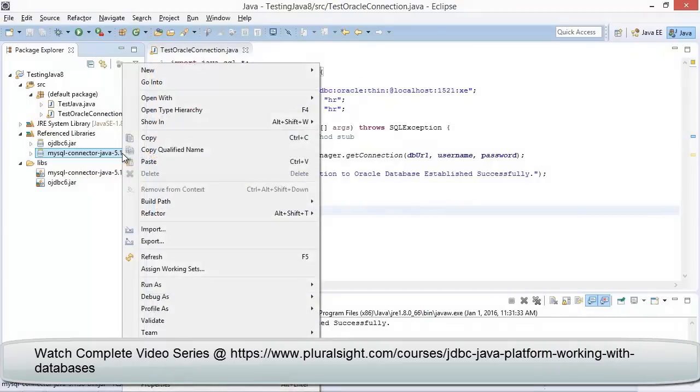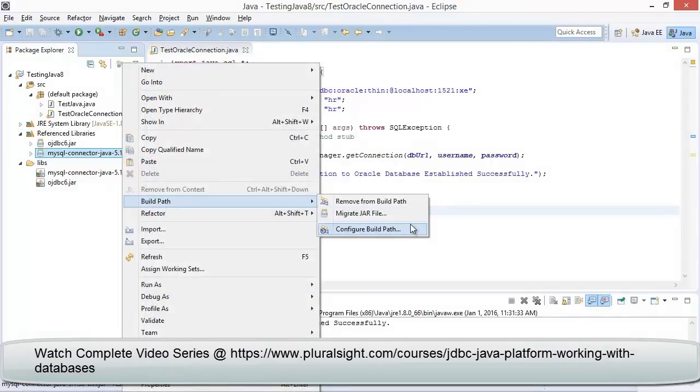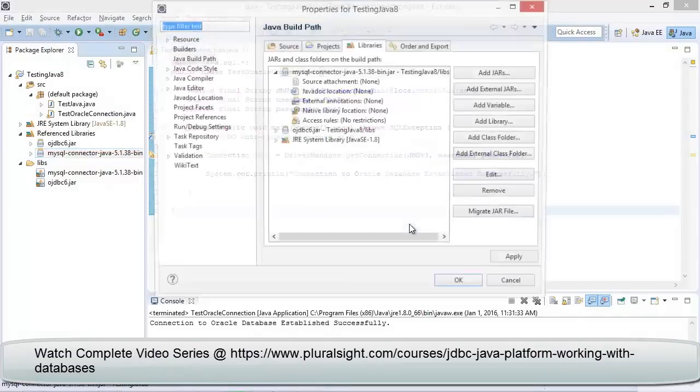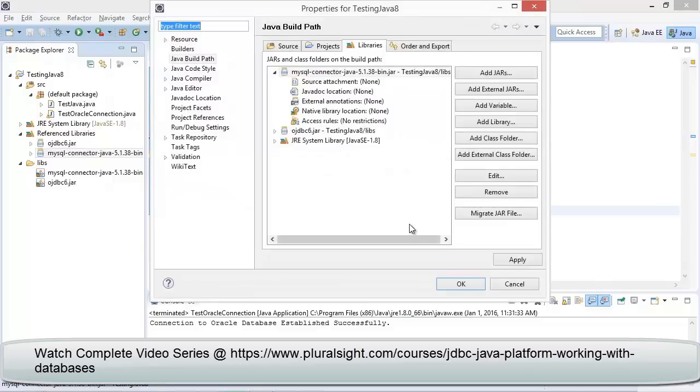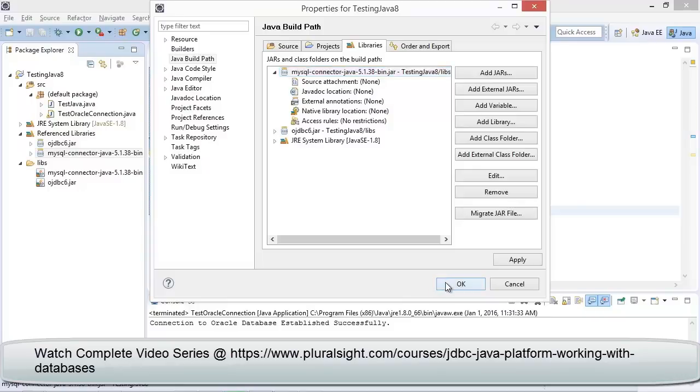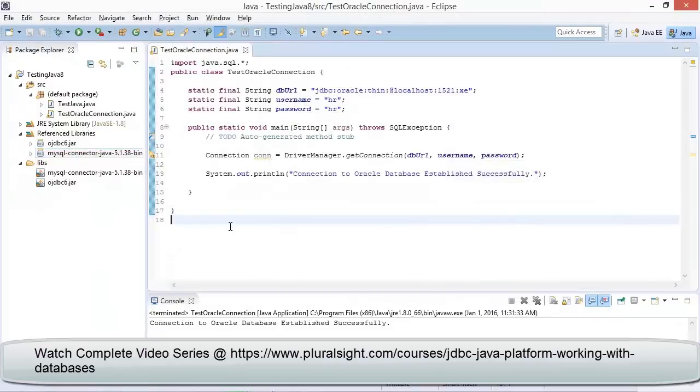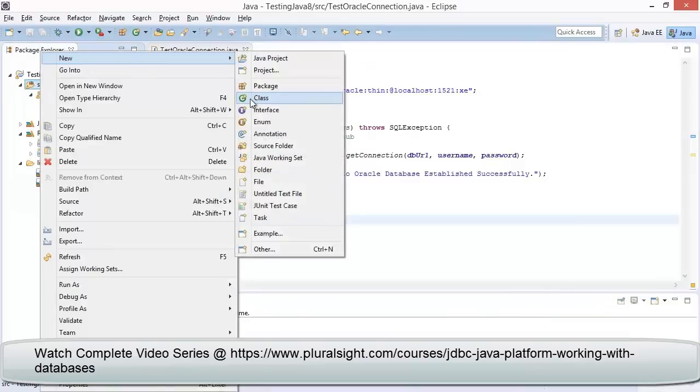Now let us right click on the MySQL driver and click on Build Path, then click on Configure Build Path. We can observe the MySQL Java driver has been added to the path.